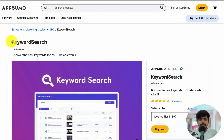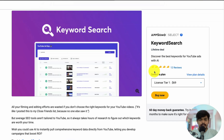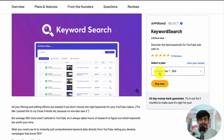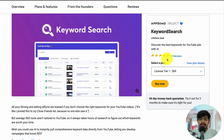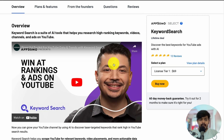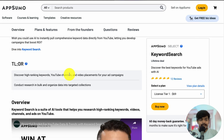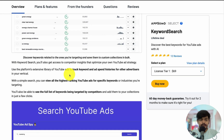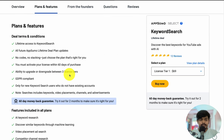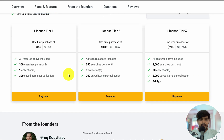This is Keyword Search here on AppSumo. The lifetime deal is available for just $69 and Keyword Search has got five out of five stars. This is a direct alternative to vidIQ. Let's talk about the plans here.